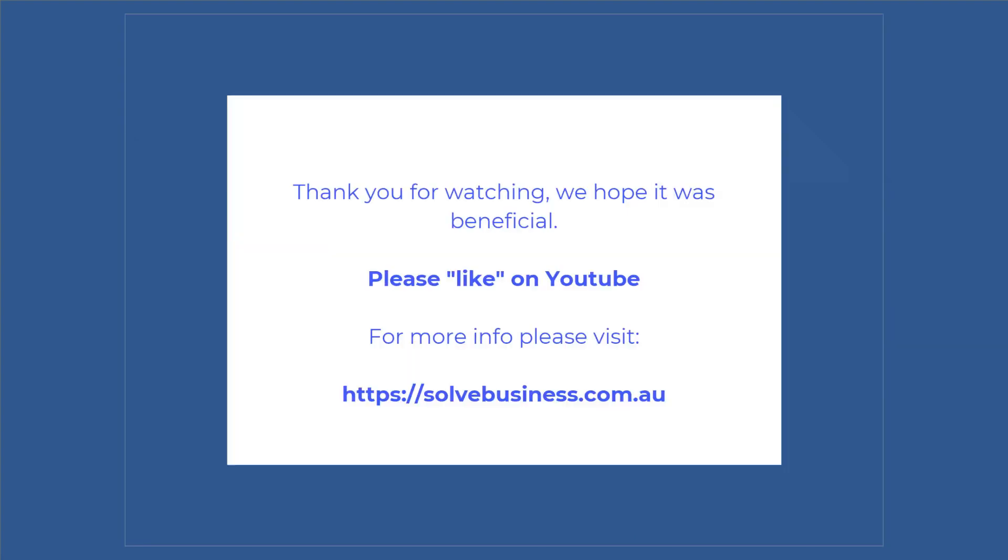So with that, I would like to thank you for watching. Please like this on YouTube if you found it beneficial, and if you want some more information, you're welcome to come over to solvebusiness.com.au. Happy secure computing.